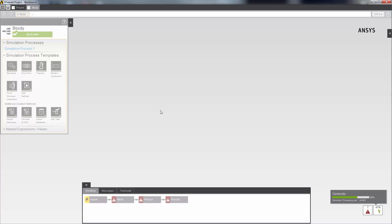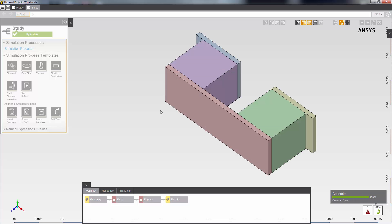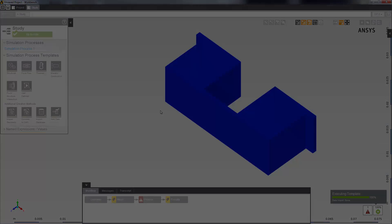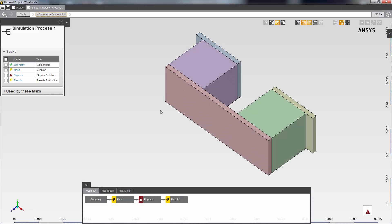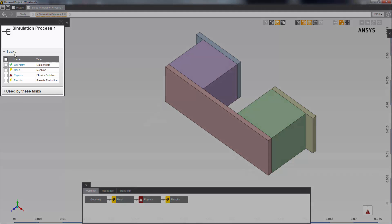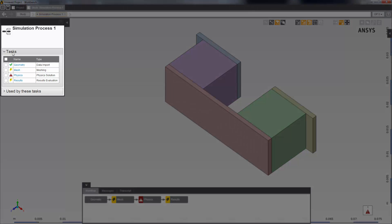I'll skip ahead to the loaded geometry. AIM has automatically created the physics solution process, which involves the geometry import, meshing, physics, and results. Here is a summary of all of the tasks, along with their status.